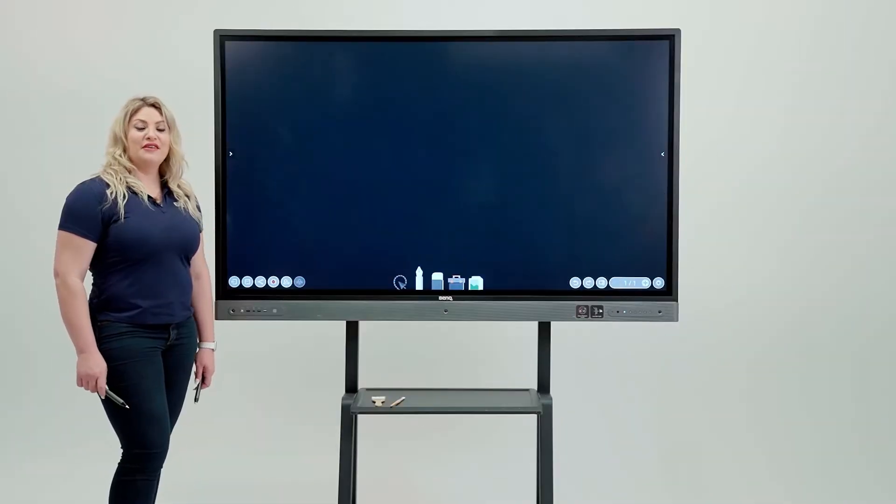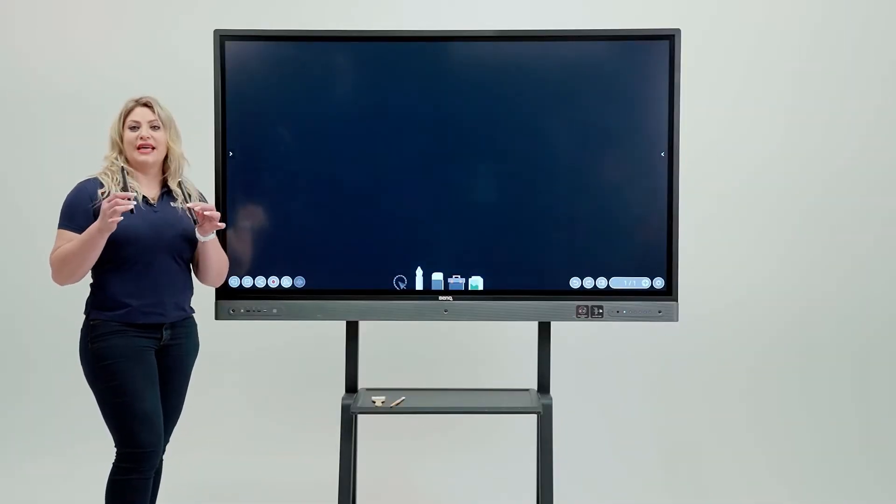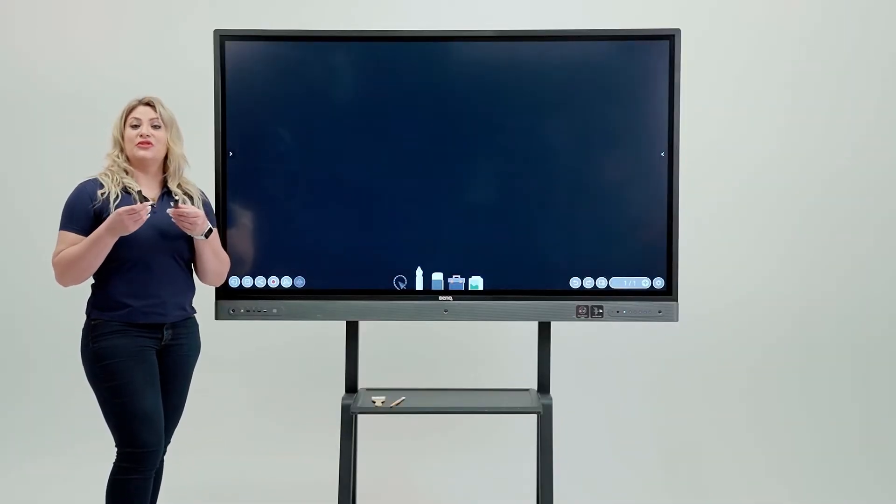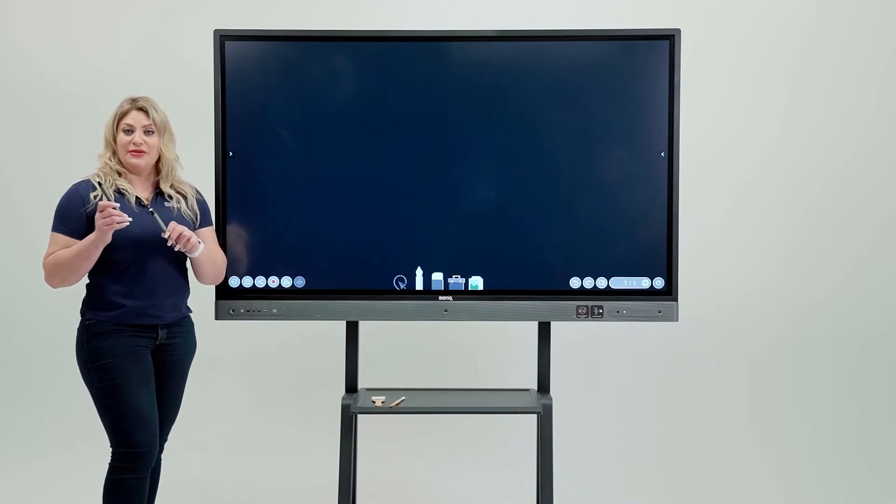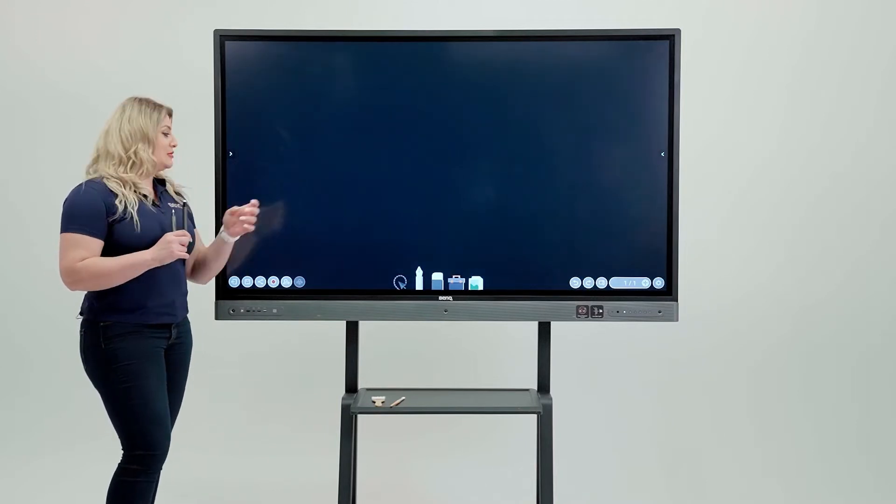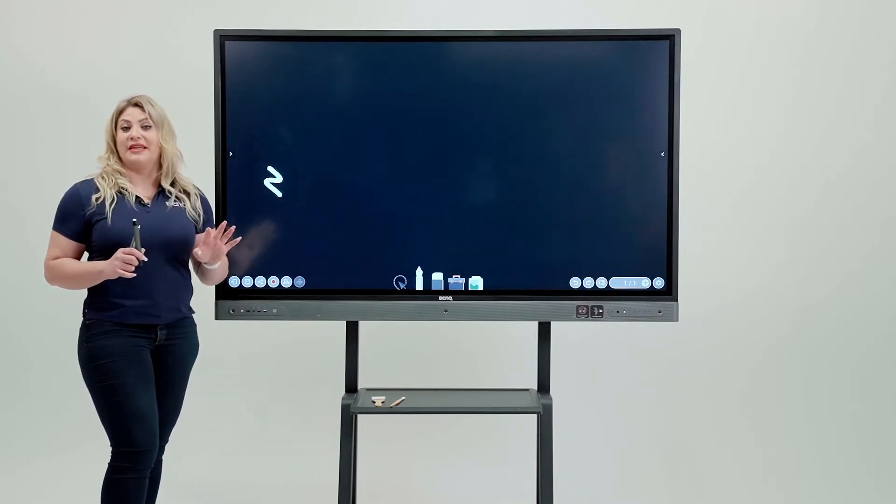First thing first, every board comes with two stylus that comes with two different tips. You can definitely use them or you can also simply use your fingers without any problem.